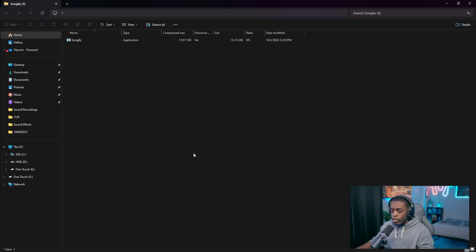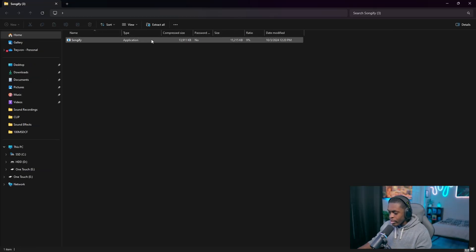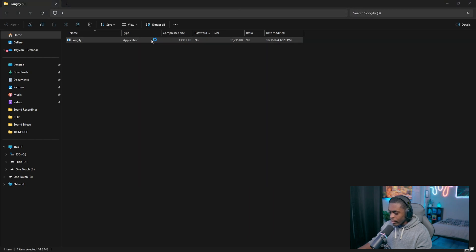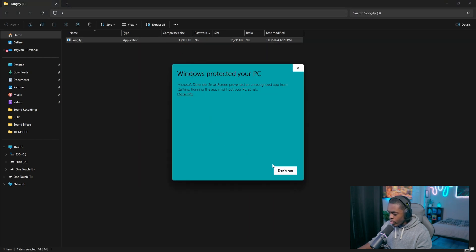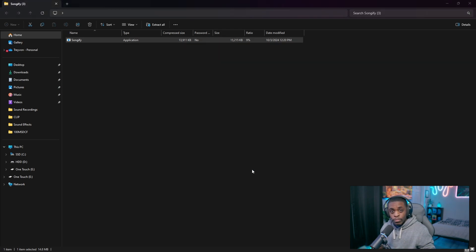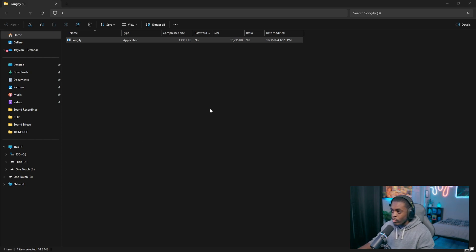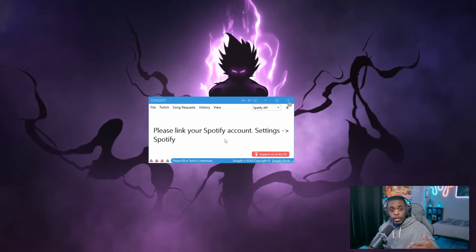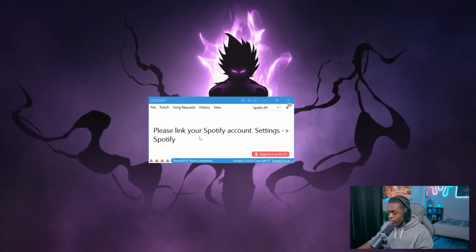Once you have it downloaded, you'll see it in your downloads folder. Double-click it, then click 'More Info' and 'Run Anyway'. This is 100% completely safe for your computer — I use this for my own live streams and have no issues with my PC. Once you extract the file and run it, you'll be met with this setup box.